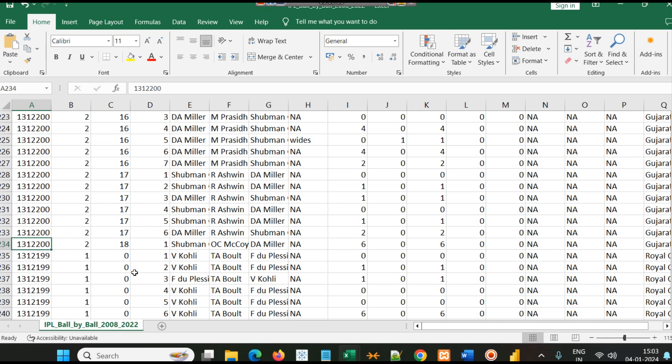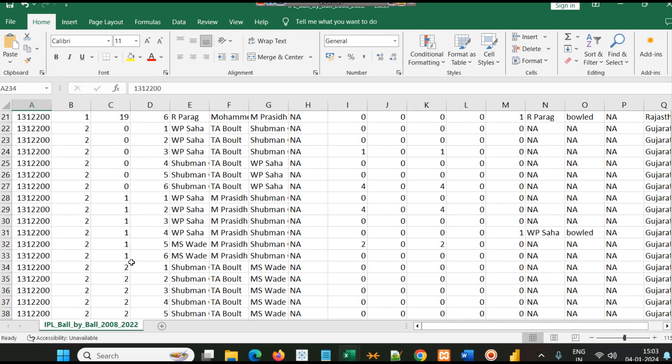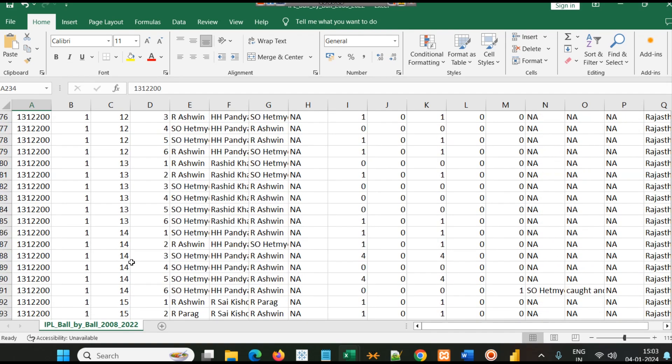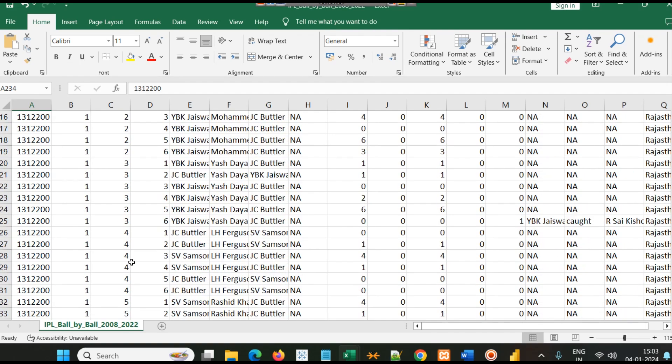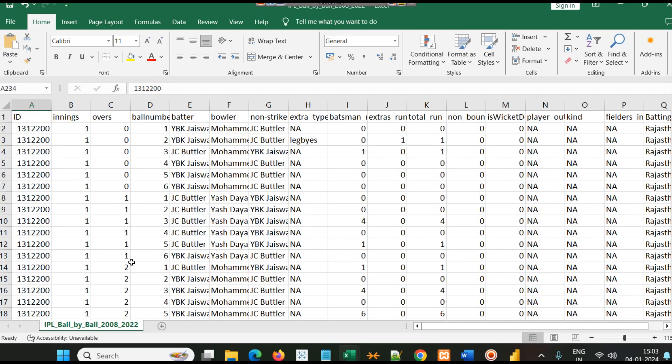You must have some basic understanding of IPL and cricket in particular in order to understand this dataset.